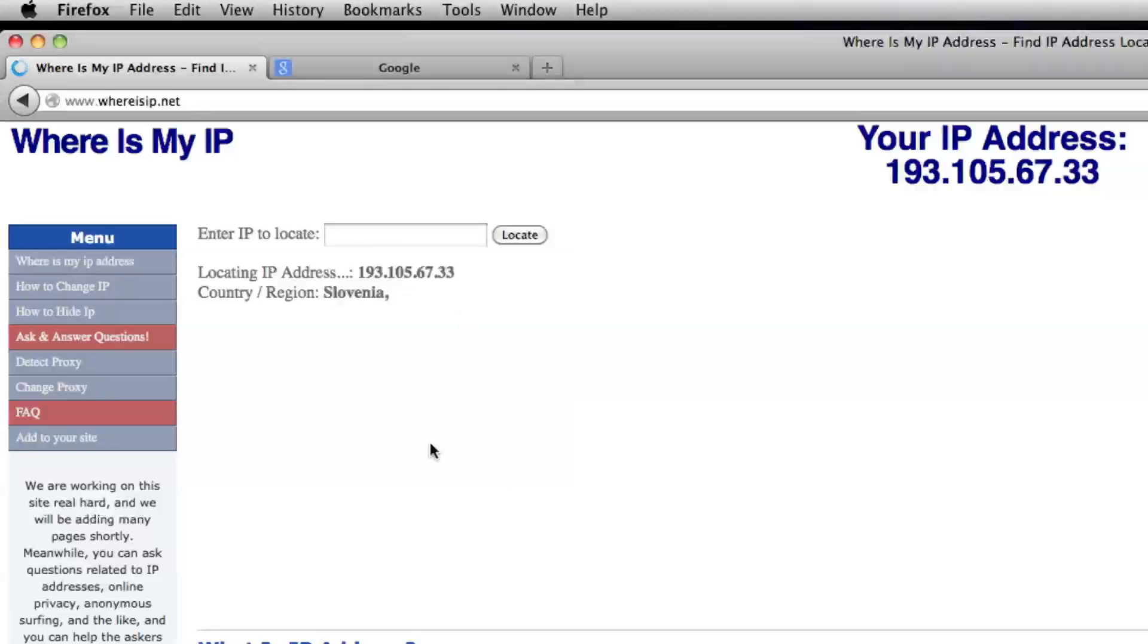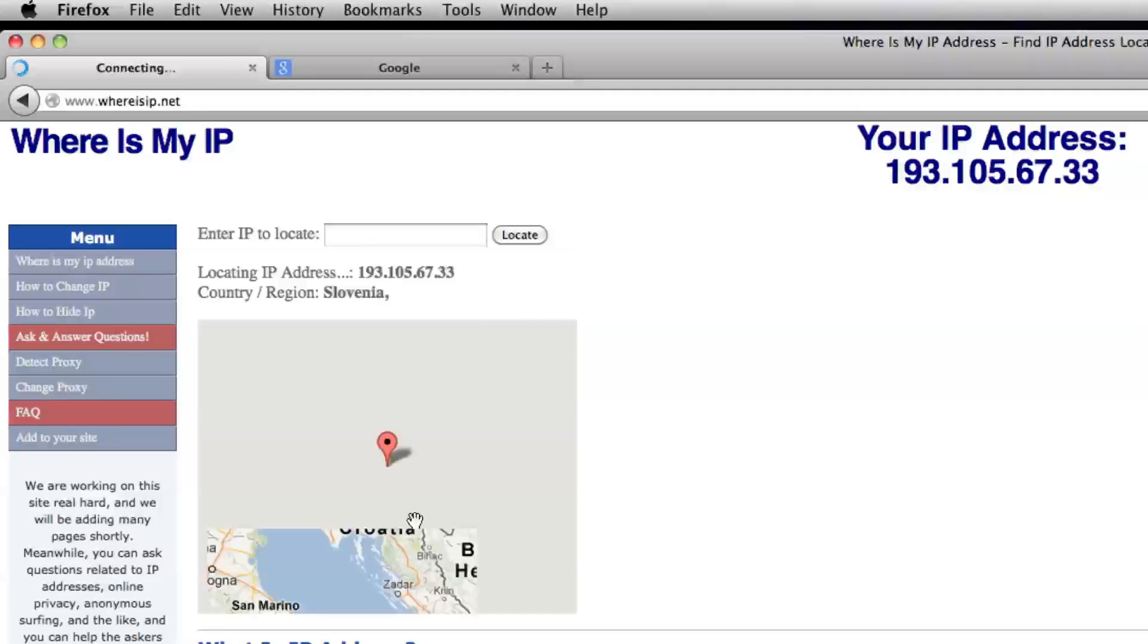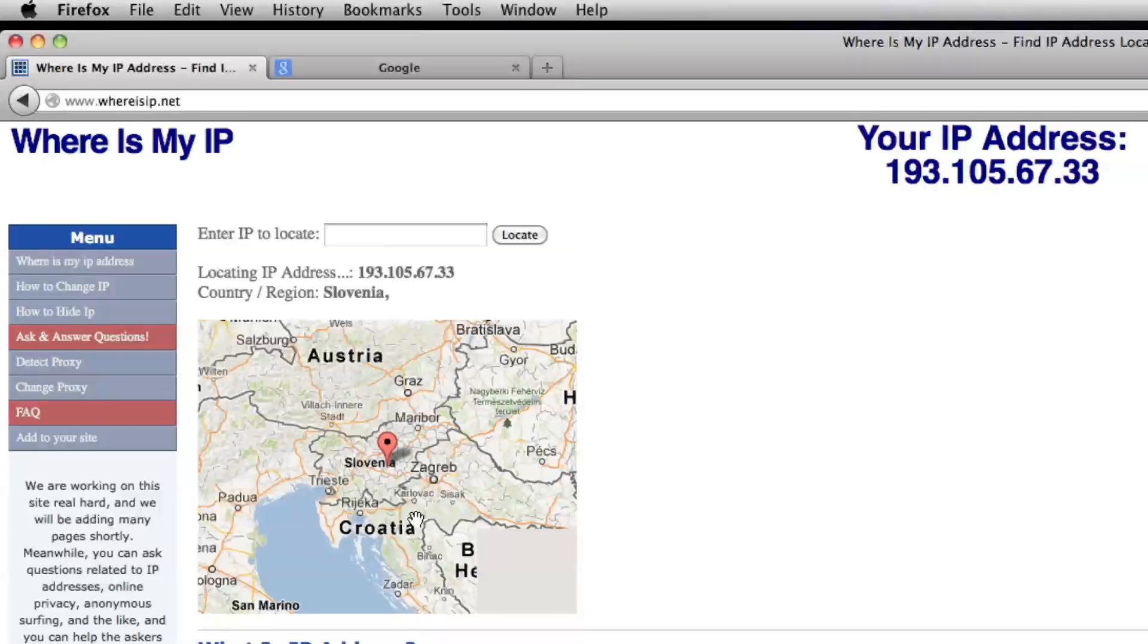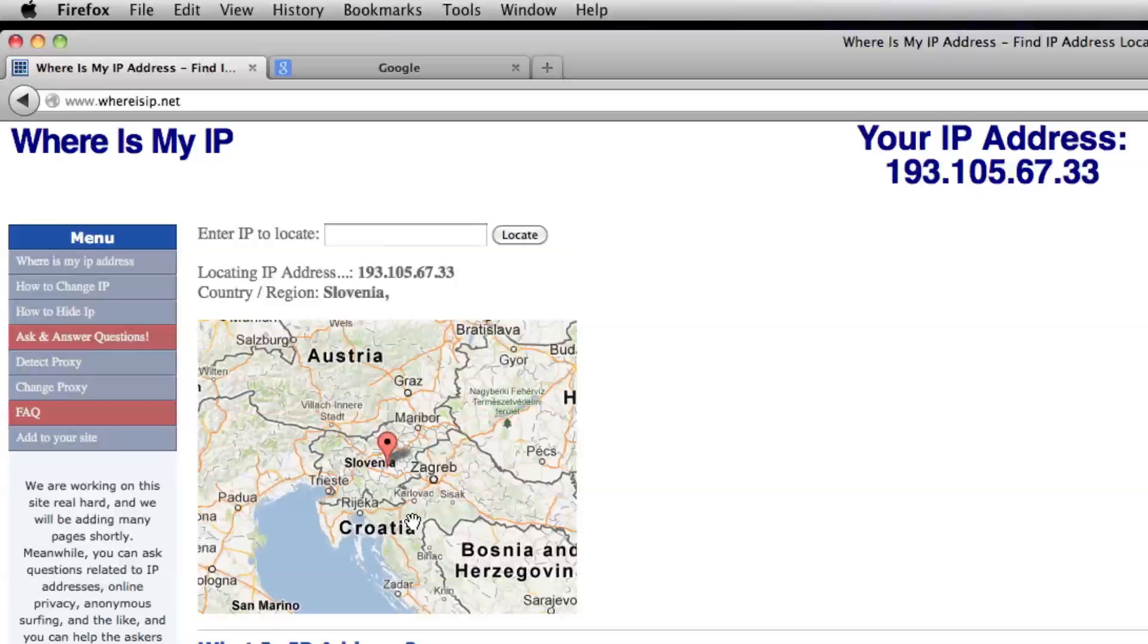Slovenia, it should pull up a map here in a minute. But when you do reroute your IP address, the connection time is a little slower because you're going halfway across the world or whatever to get your connection, basically. So just keep that in mind.